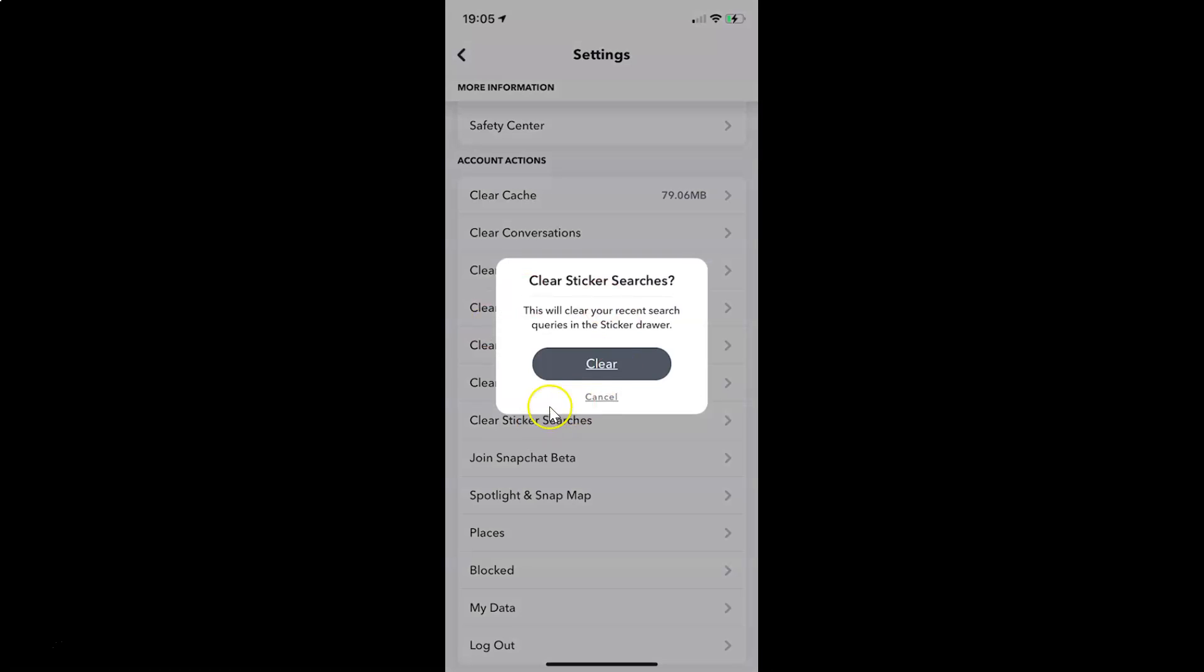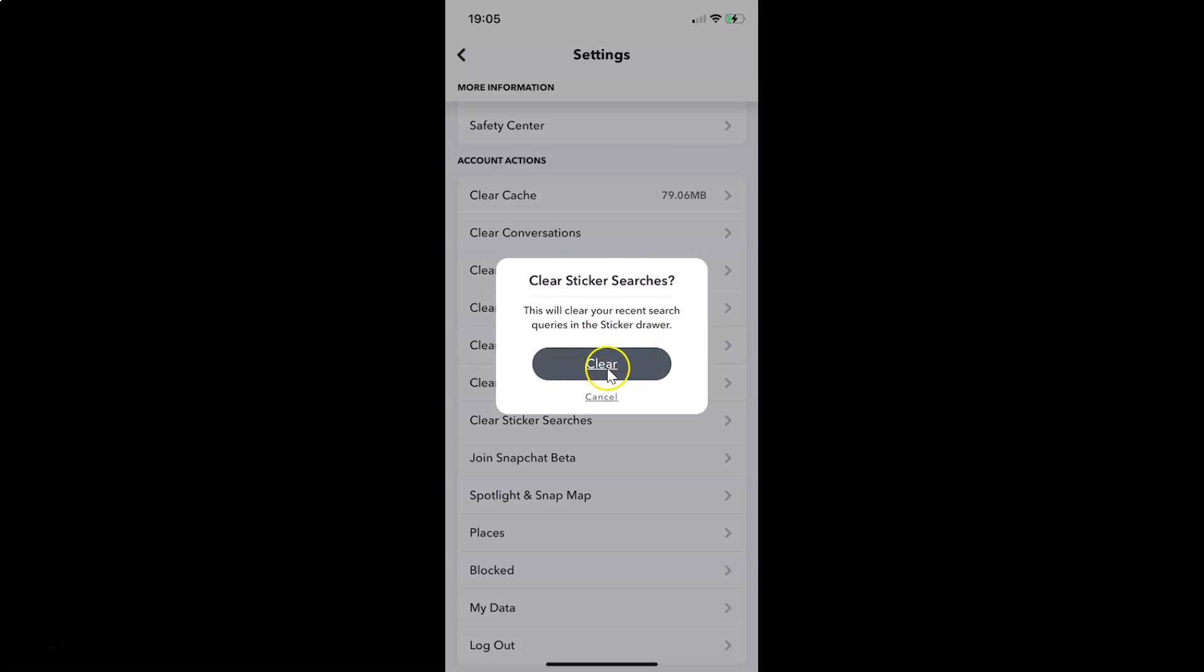You can see I have this pop-up, clear sticker searches. This will clear your recent search queries in the sticker drawer. So in order to clear sticker searches, you have to tap on this clear button. Let me tap on this.